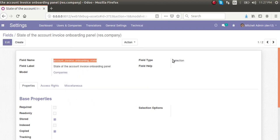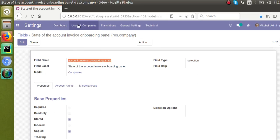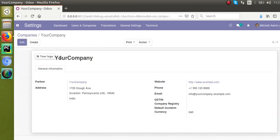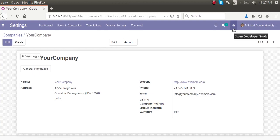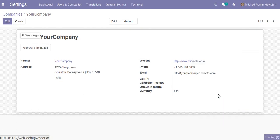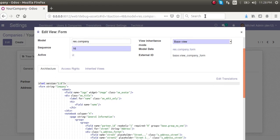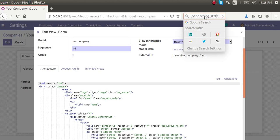Copy that field name. You can see it is a selection field in the company model. Now go to the Companies form view. In my database there is only one company — 'Your Company'. Open it, and since developer mode is activated, you will see Developer Tools on the right side of the screen. Click on it and select 'Edit View: Form'. We need to add the field — the field name is account_invoicing_onboarding_state.